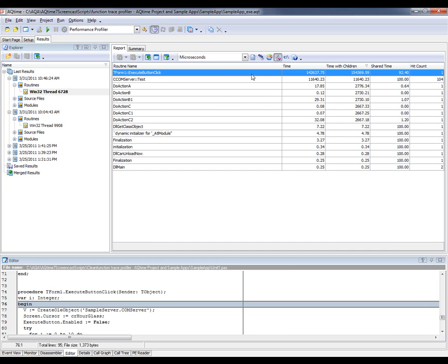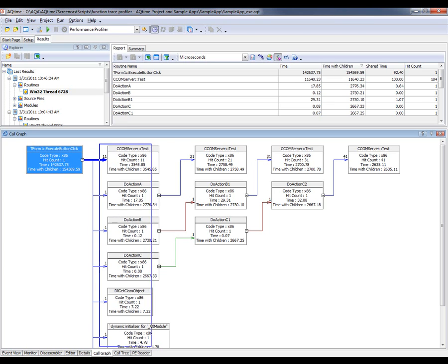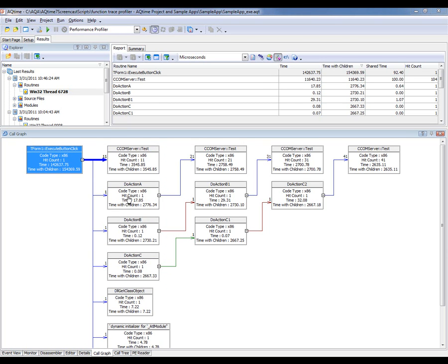To see what functions this particular routine calls, I'm going to switch over to the Call Graph panel. The Call Graph panel displays a hierarchy of function calls in graphical format. We can see that the Execute Button Click function calls all these functions right here. We call the test method, then doActionA, doActionB, etc. Looking across, you can see that doActionA calls the COM server test method. DoActionB calls doActionB1, and then that calls the COM server test method. And then we're calling doActionC, which calls doActionC1, doActionC2, and ultimately calls the COM server test method.